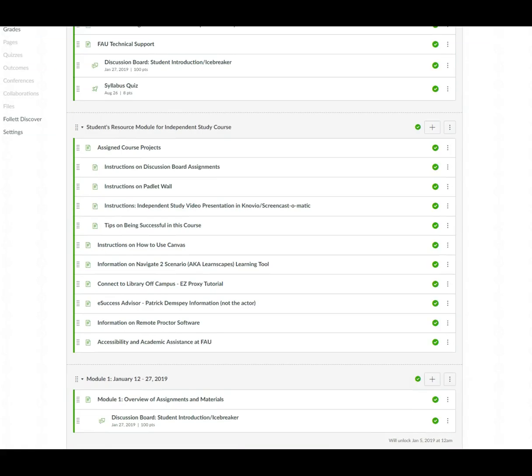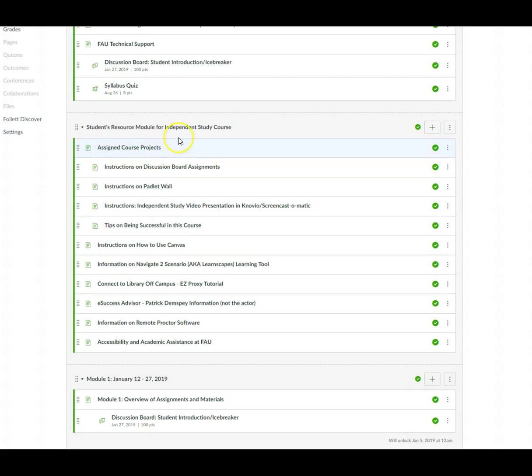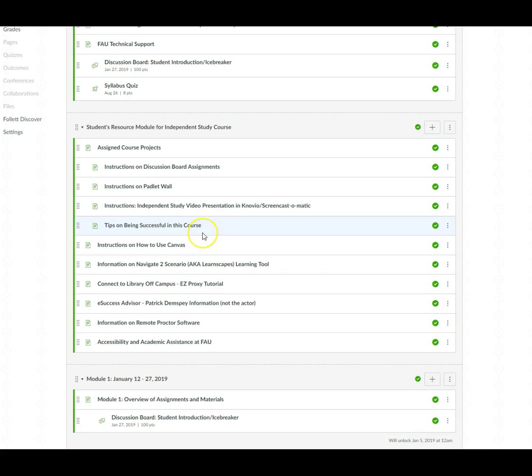Now here are different content pages discussing different things that may be added to the course. Go through them but the main one I want to make sure that you are acquainted with is the assigned course projects. You'll also definitely be using the content page on the instructions on how to create a video presentation and tips on being successful in this course make sure to check it out.